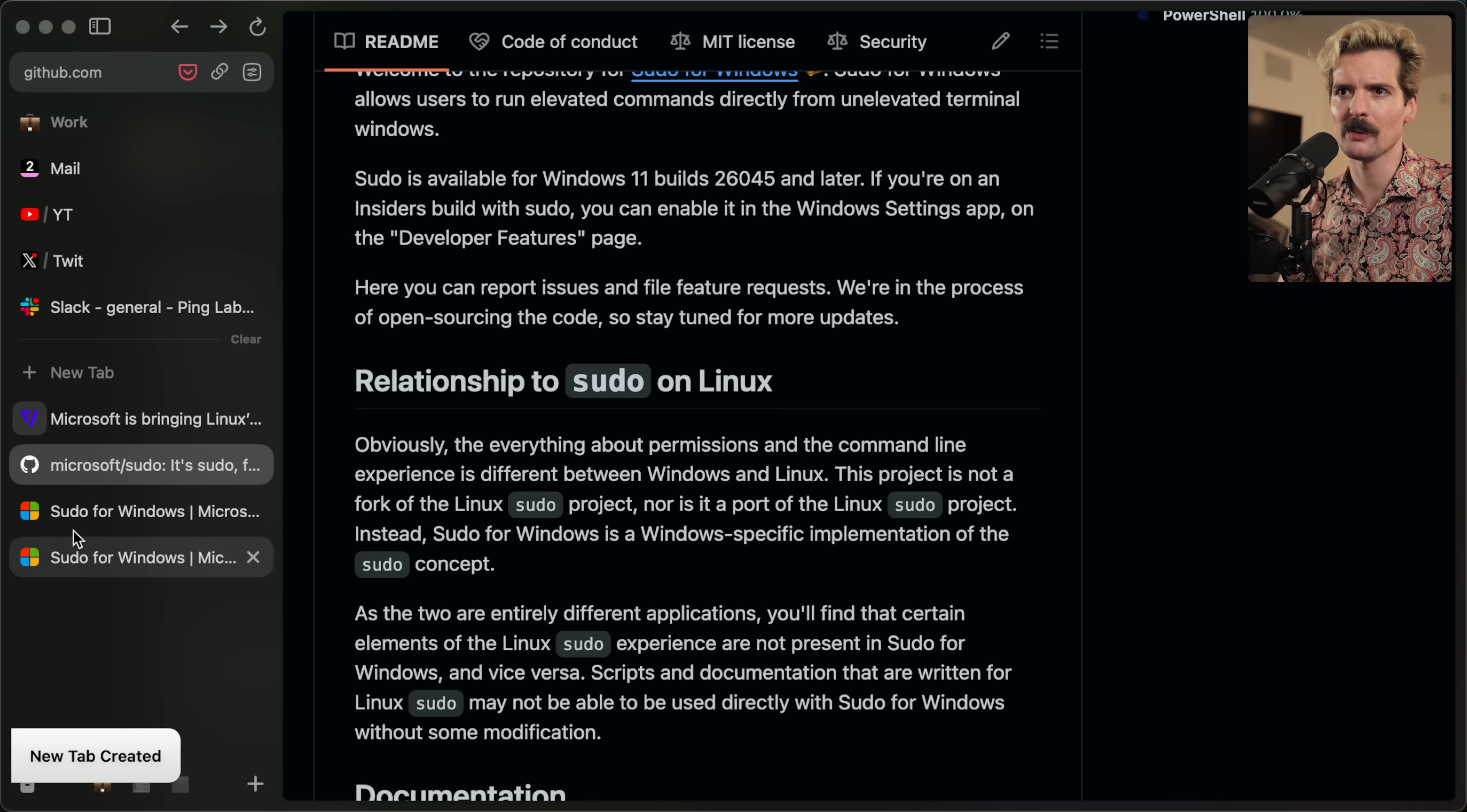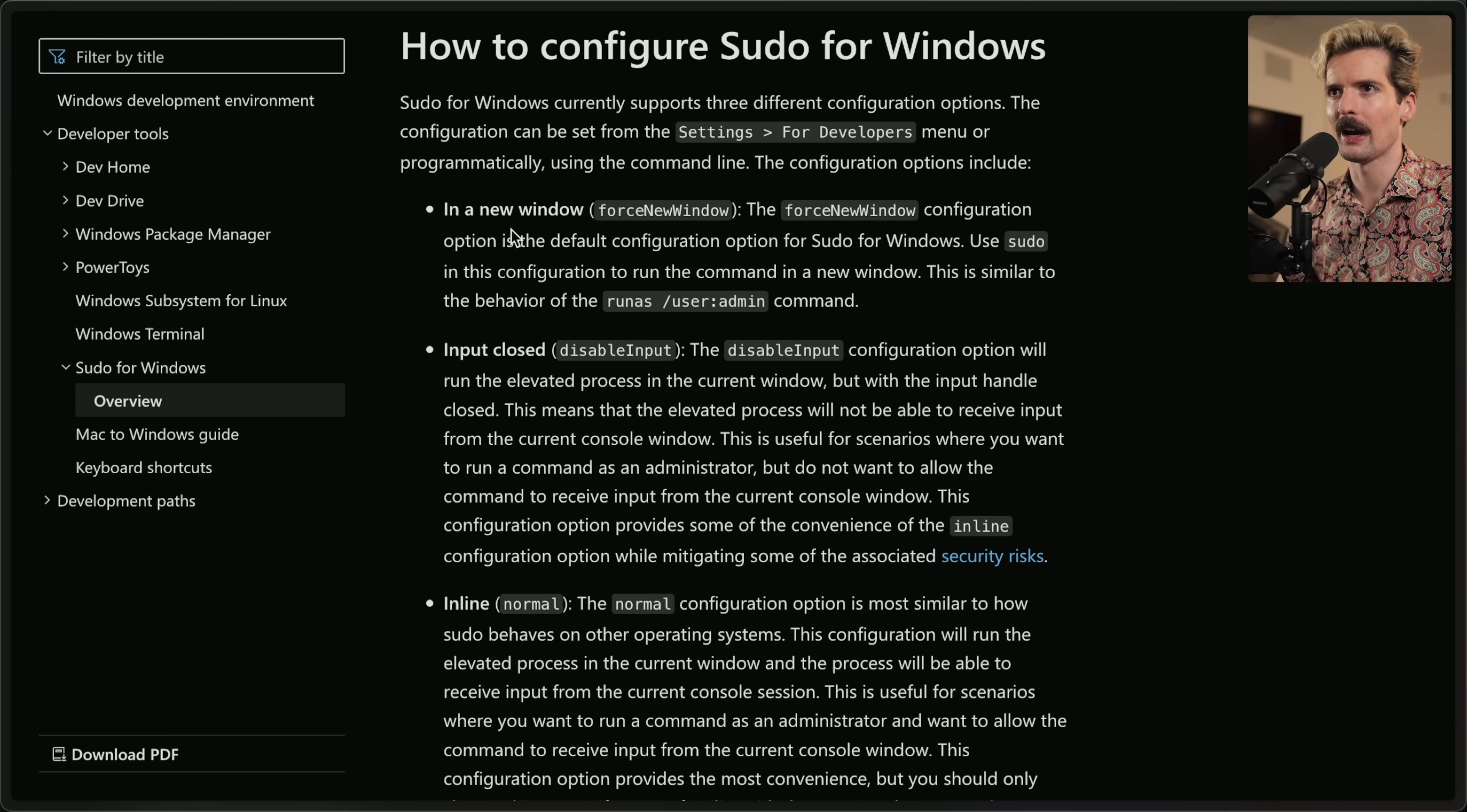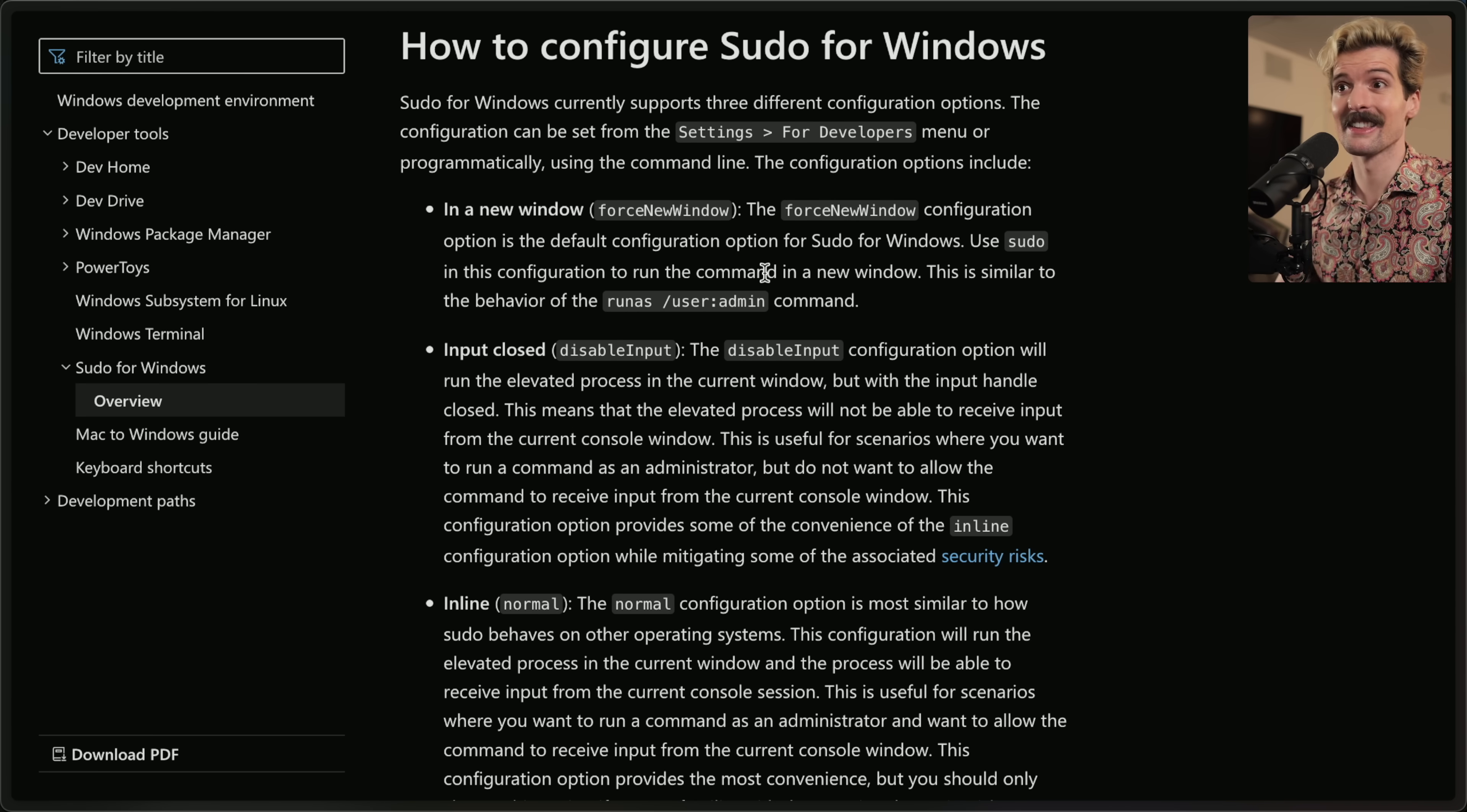They've even put up documentation, which is exciting to see to have this as early as it is. But it's mostly just how you enable it and a little bit of like what it does and how it works. Interesting that one of the options is to force a new window. So when you run sudo, it will run the command itself in a different window so that it's still following the traditional Windows rules of elevated terminals are their own separate instance.